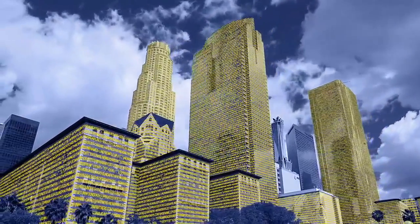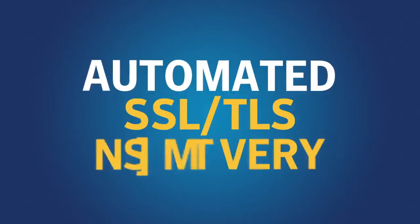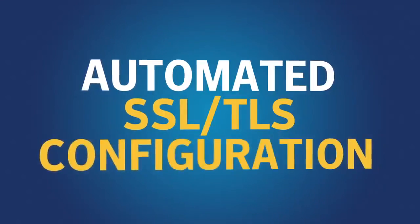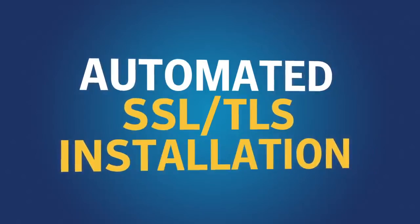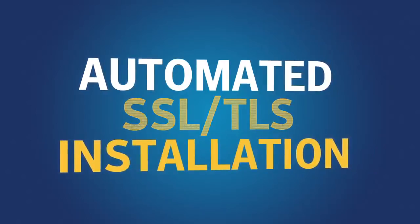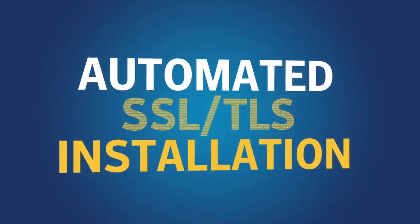From discovery to configuration to installation, our automated SSL/TLS management system makes it easy for you to protect your site and your customers.